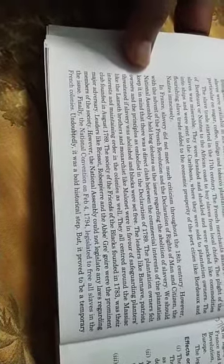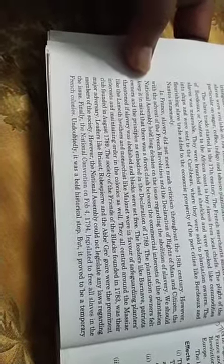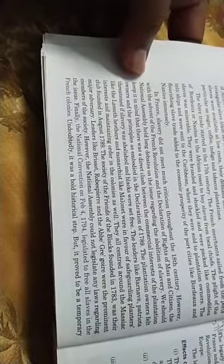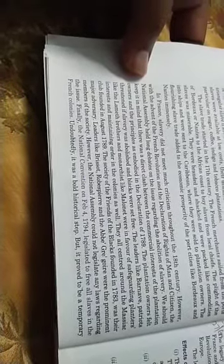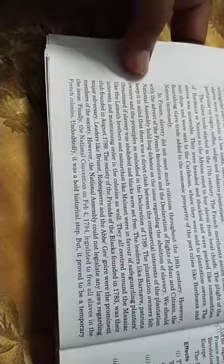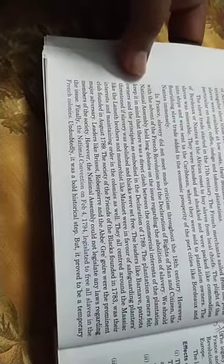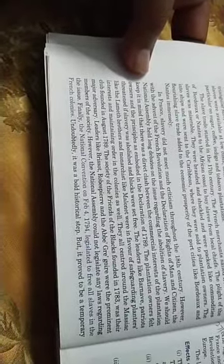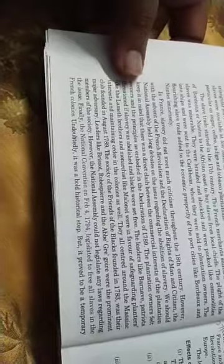But as soon as the French Revolution progressed and the Declaration of Rights of Men and Citizens happened, what began to happen in the National Assembly? Long debates began about ending slavery.